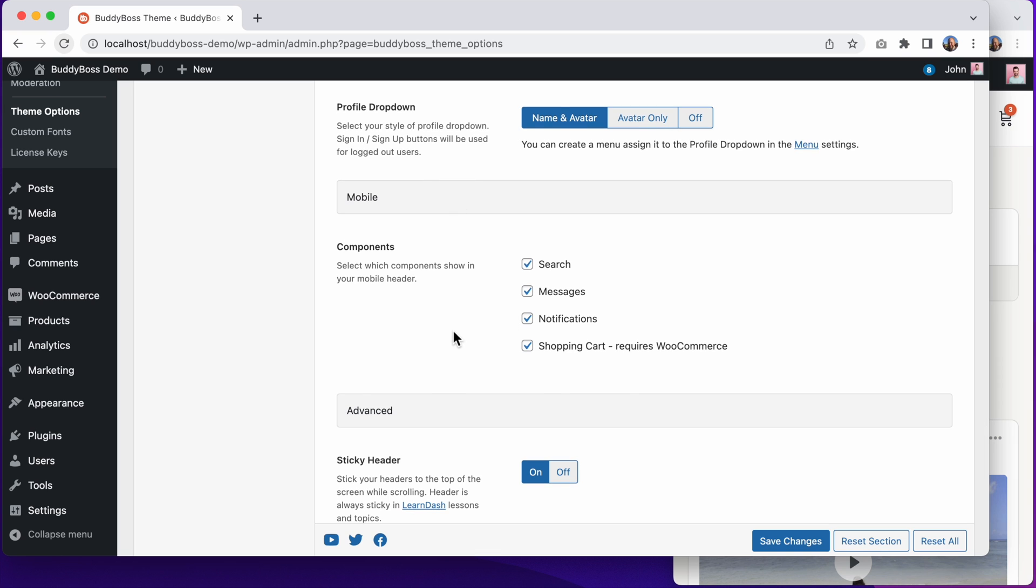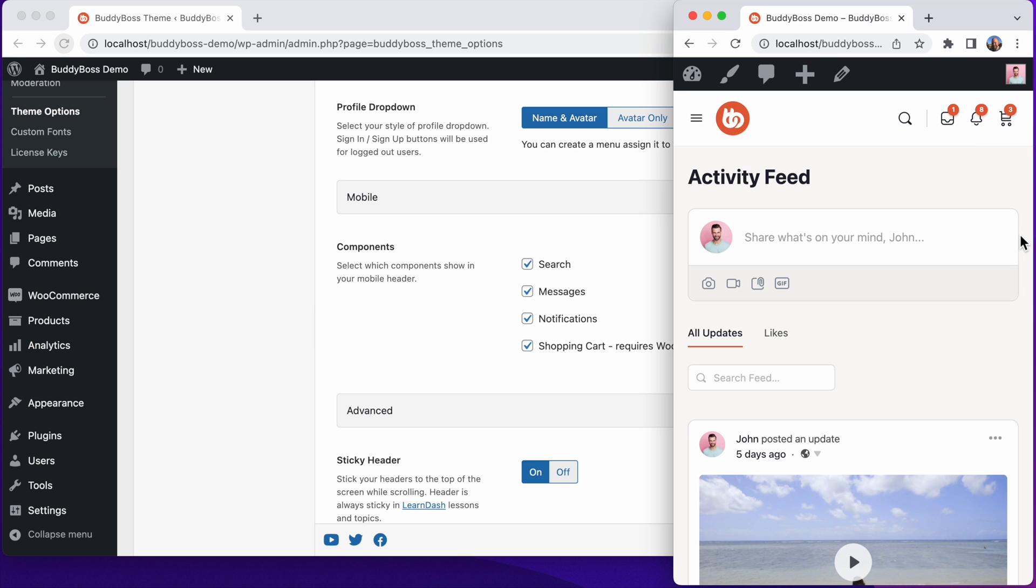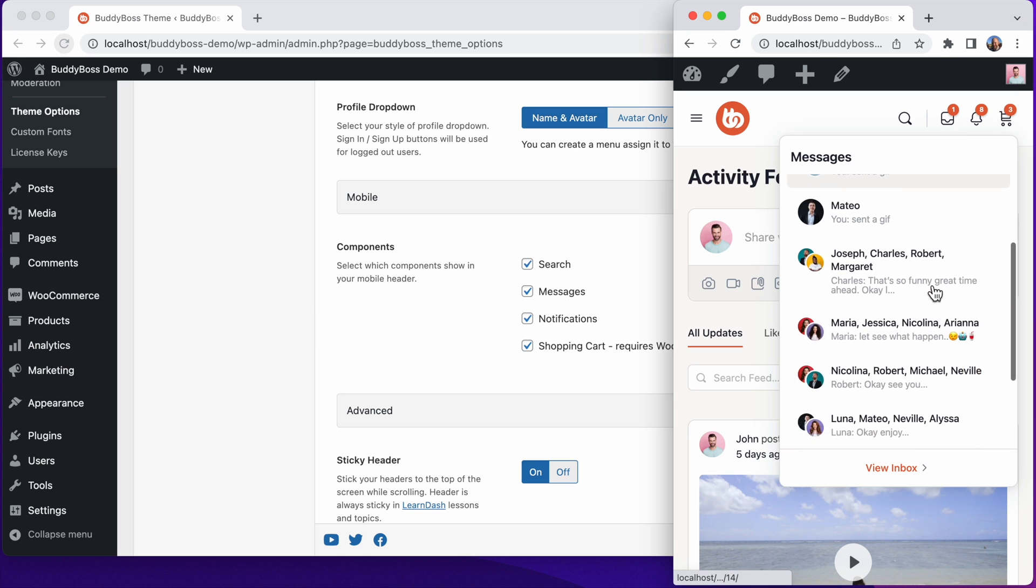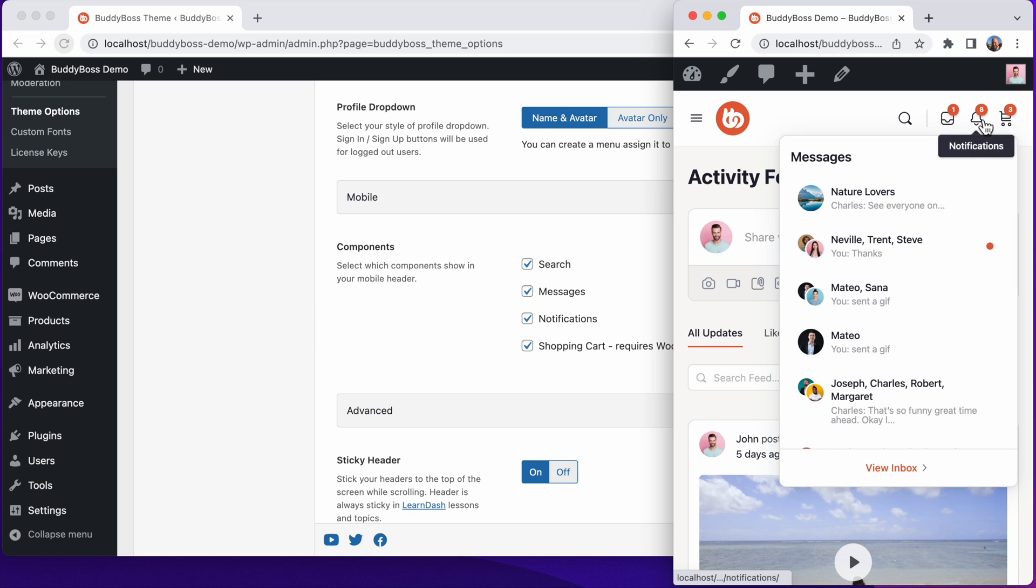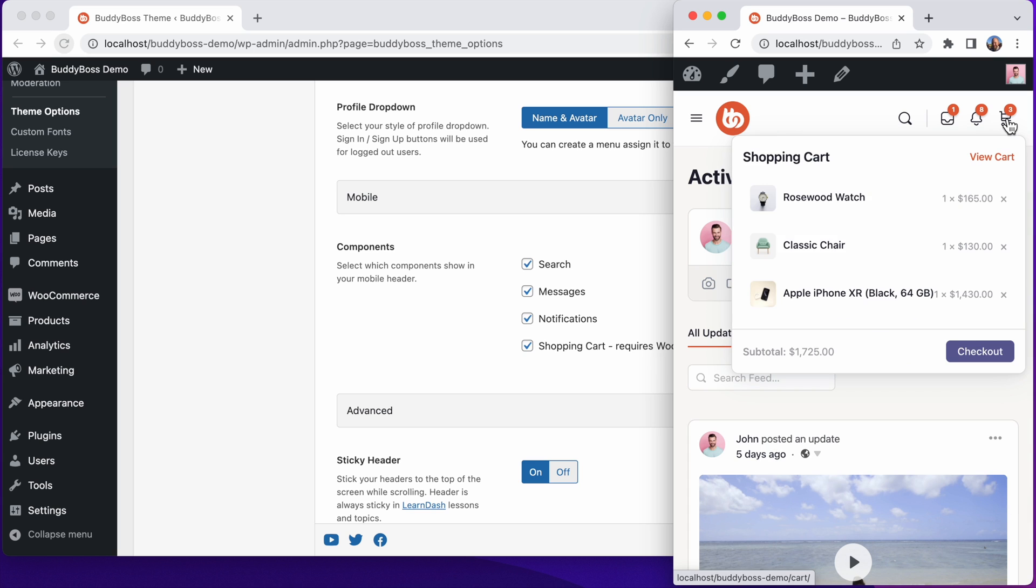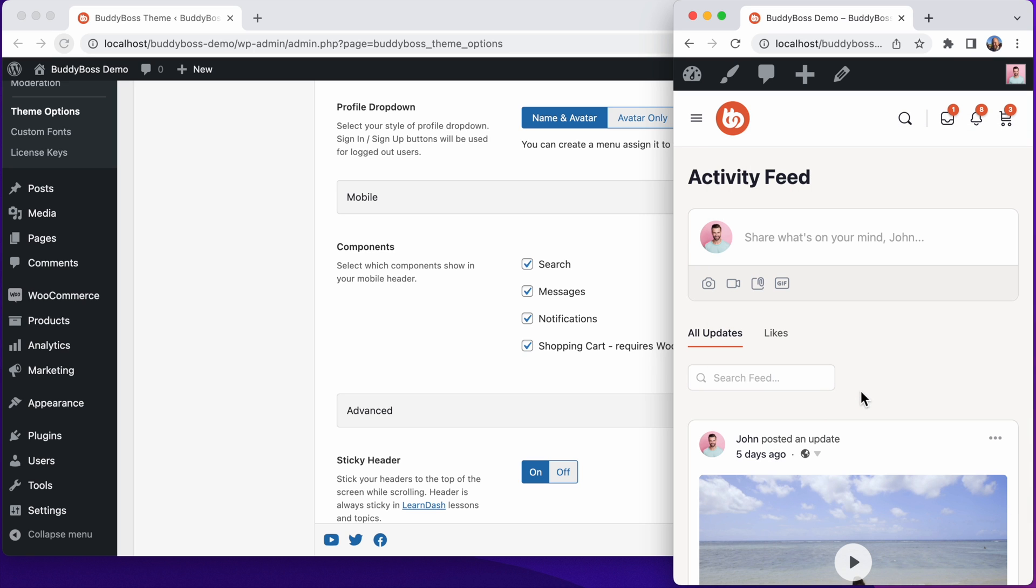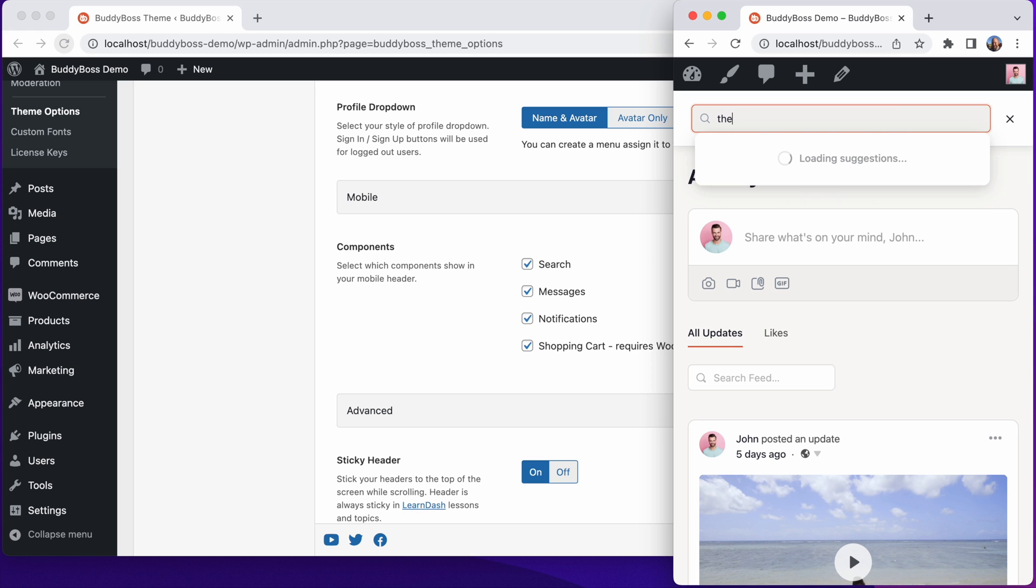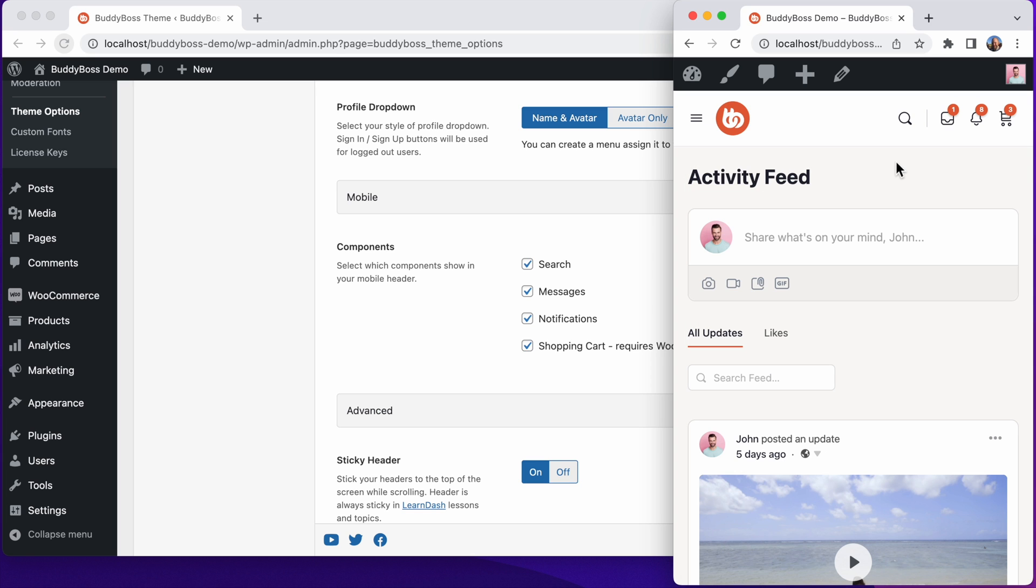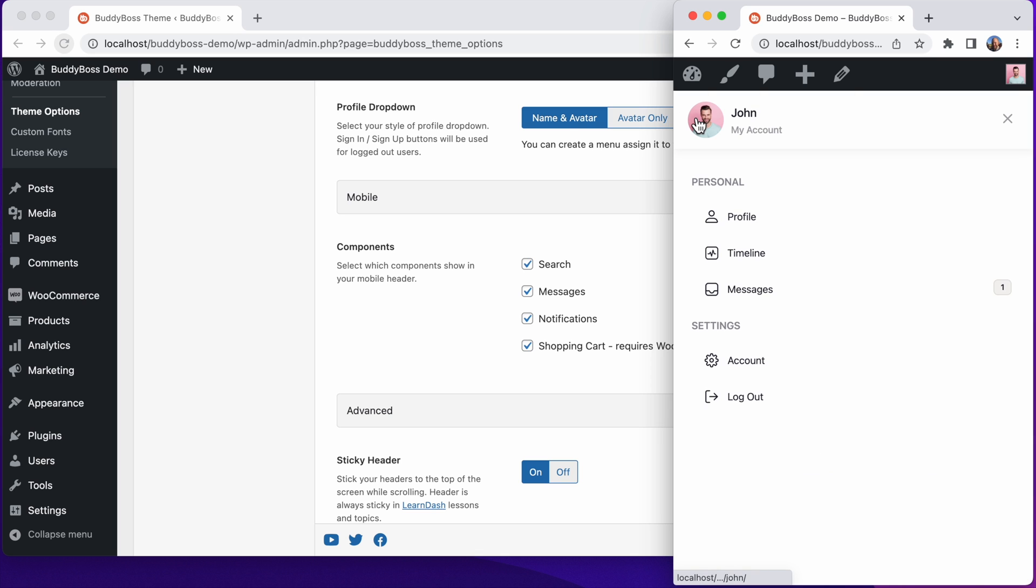We've provided the ability to assign icons to the mobile menu, including an icon for searching the website. And in BuddyBoss 2.0, we've added the ability to assign a custom menu to the mobile header panel.